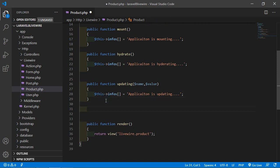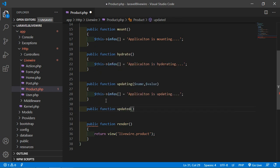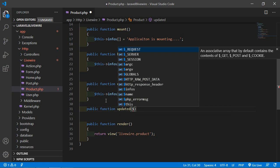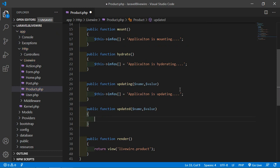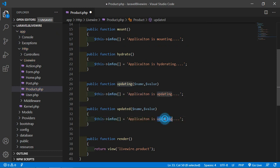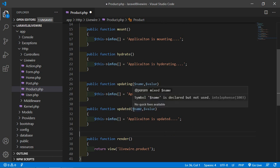Now add the next hook which is updated. Write public function updated, and here pass the arguments name and value. Add the text 'Updated'. This updated hook fires after a component property is updated.